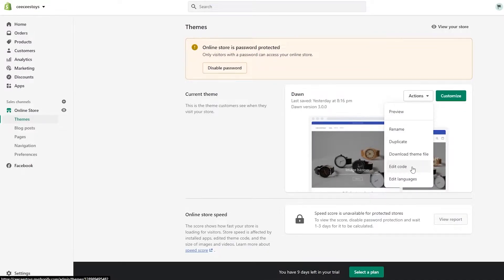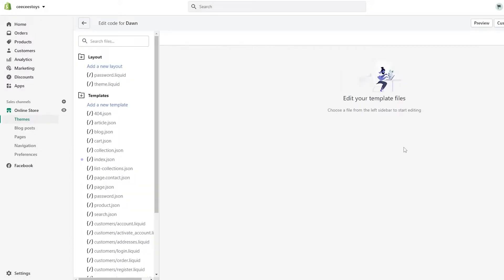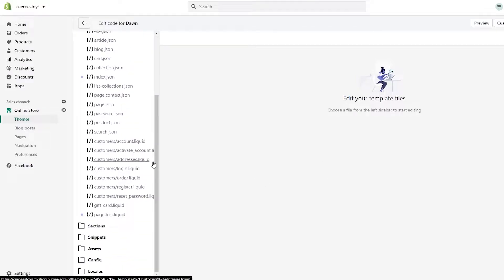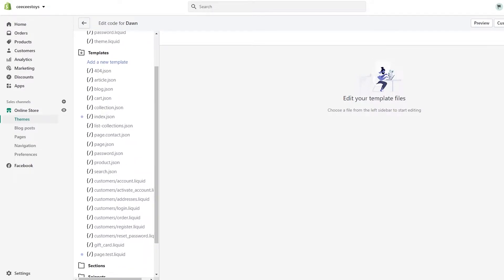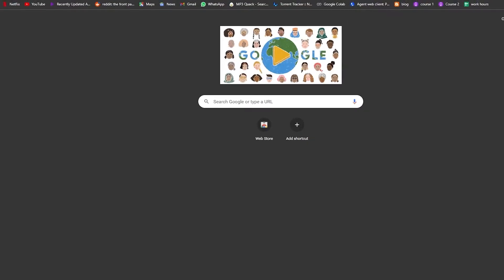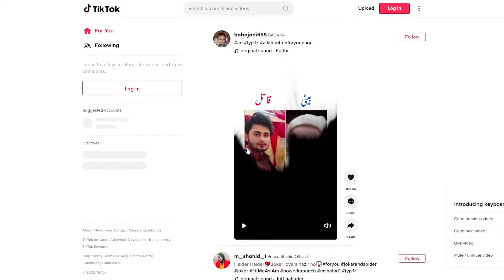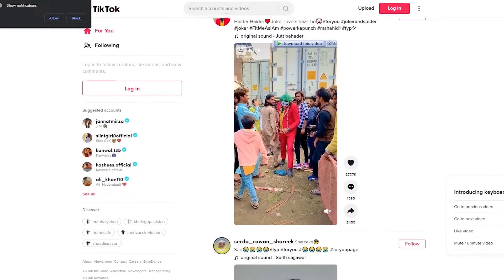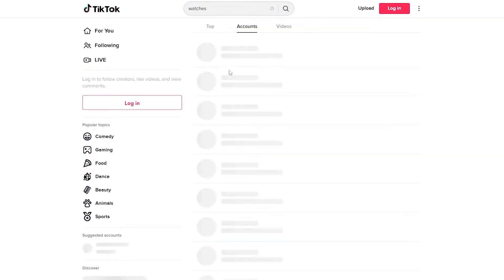This is a little bit tricky but it's not that hard. Just keep in mind, don't skip this video otherwise you might do something wrong. Now we're in the code editor — let's go over to TikTok and find a TikTok that we want. Let's search for watches.